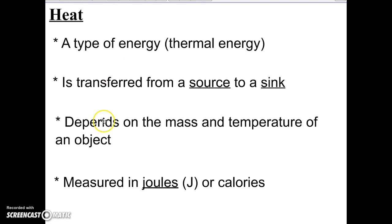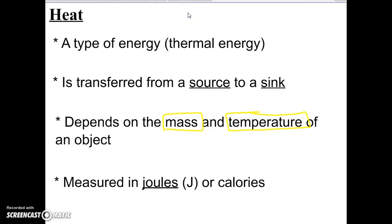Unlike temperature, heat as a kind of energy depends on two things: the mass of the object and its temperature. So it's not as simple as just looking at whether something is hot or cold — we also have to consider how much mass it has. There are two units to measure heat: joules, represented by a capital J, used in the reference table; and calories, which we use when measuring the heat energy we get from food.